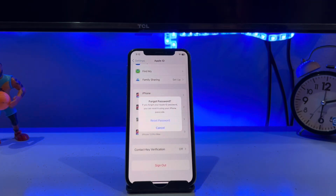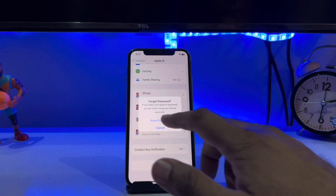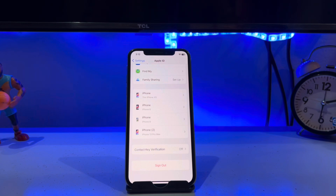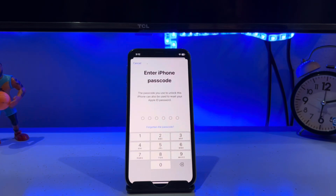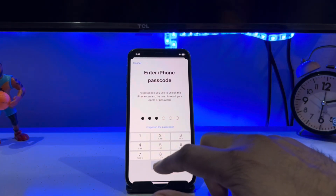A prompt will appear: if you forgot your Apple ID password, you can reset it using your iPhone passcode. Tap Reset, then enter your phone passcode.